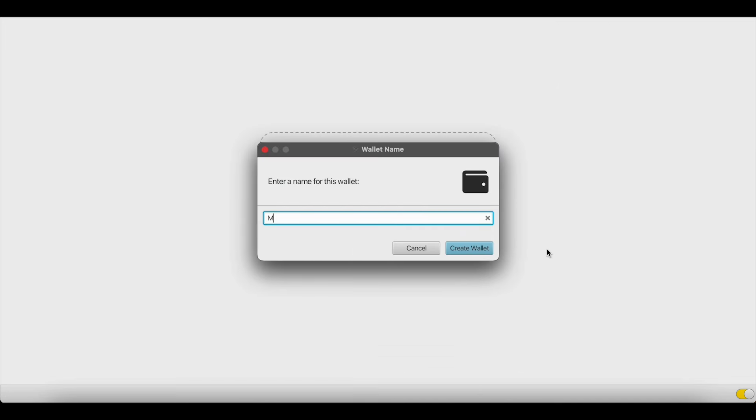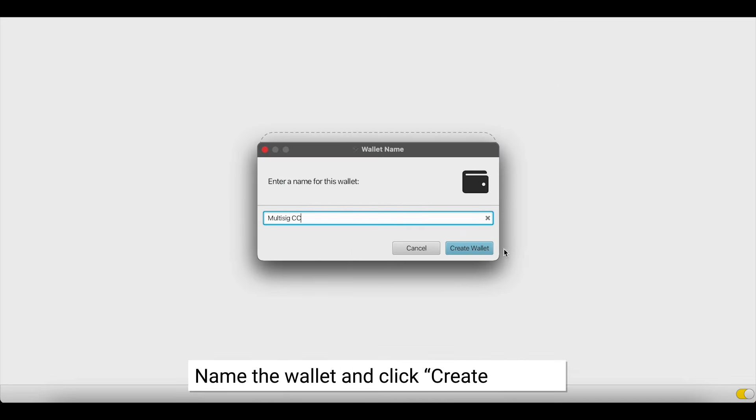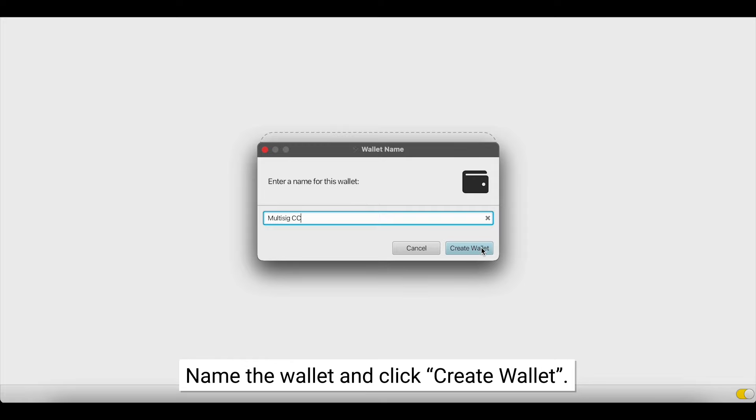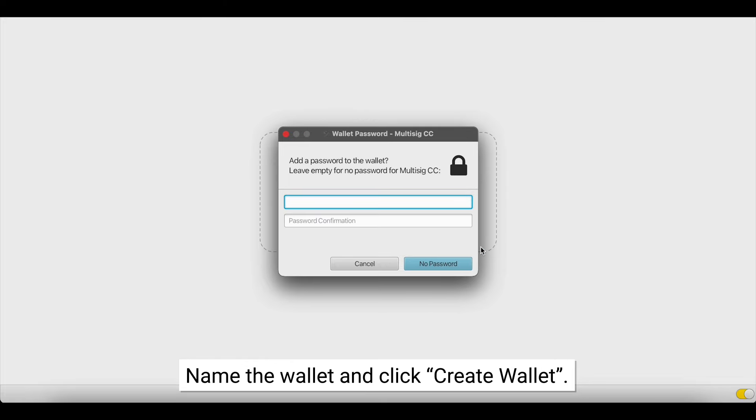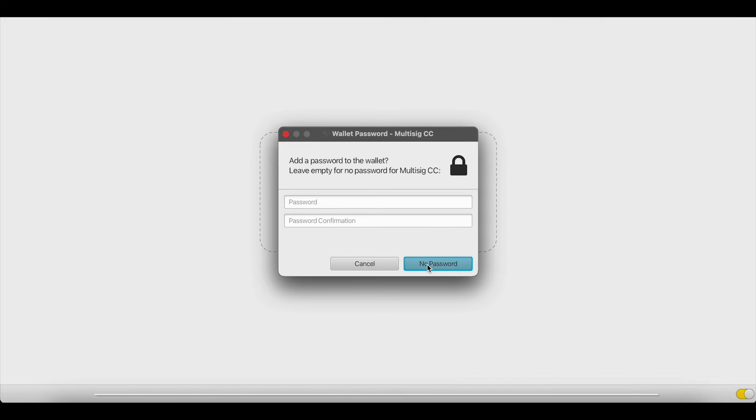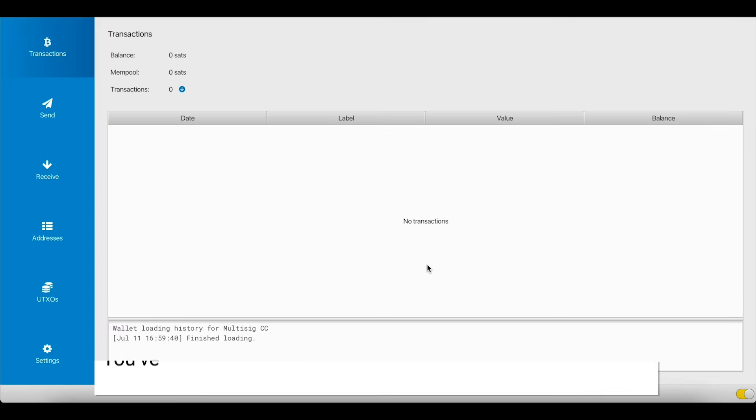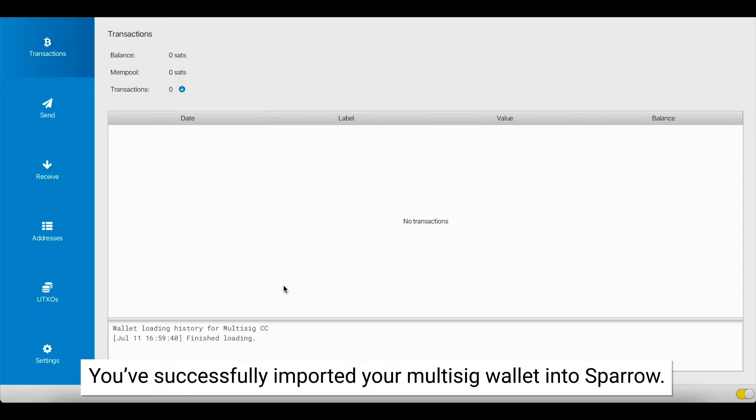Now it's time to name the wallet. Click Create Wallet. You can set a password if you'd like, but I'm not going to set one. Now you've successfully imported your multisig wallet into Sparrow.